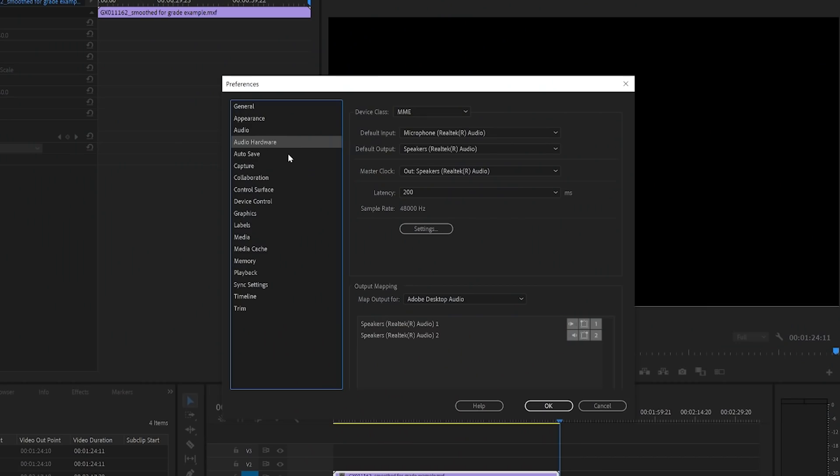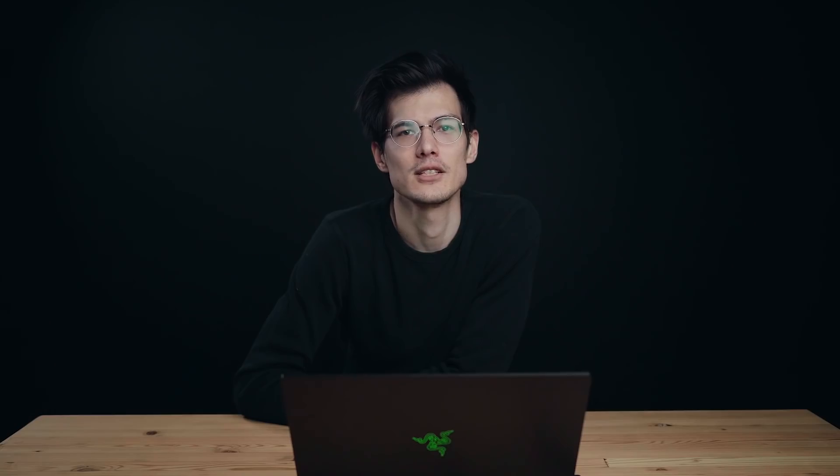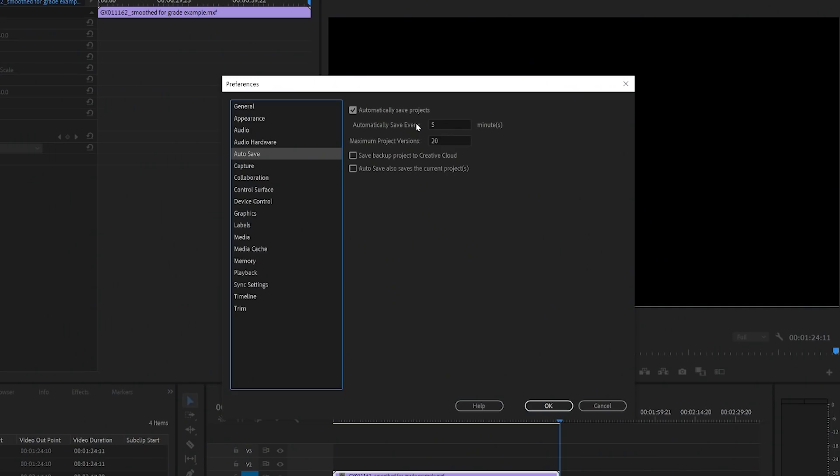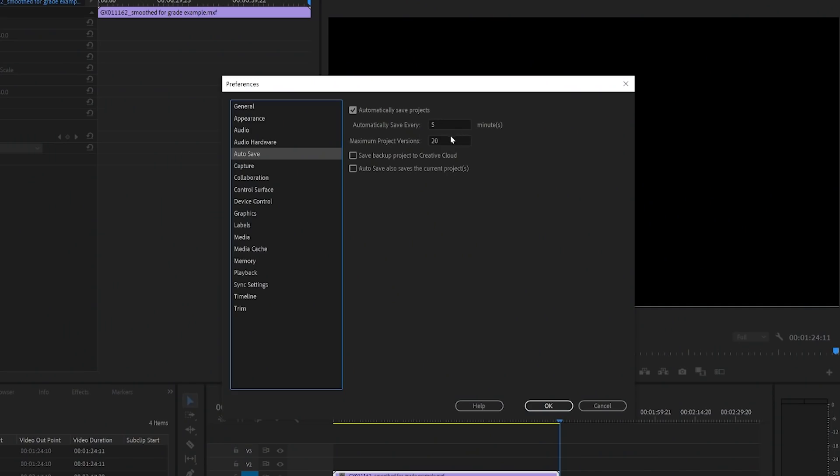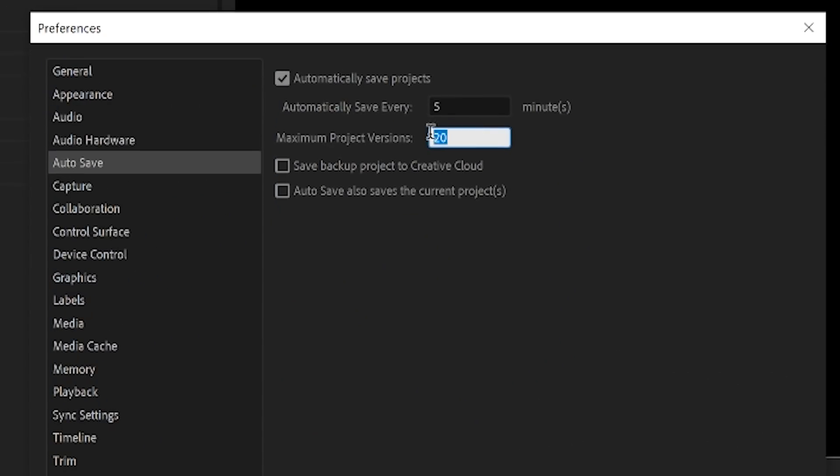Next up is autosave, trusty trusty autosave. Now, this is all personal preference, but I tend to save every five minutes and I keep a maximum project number of 120.